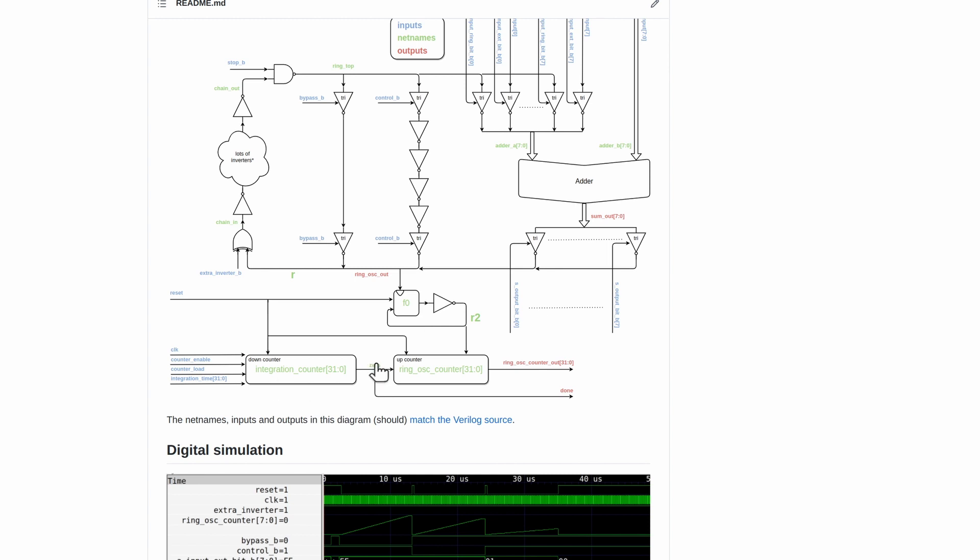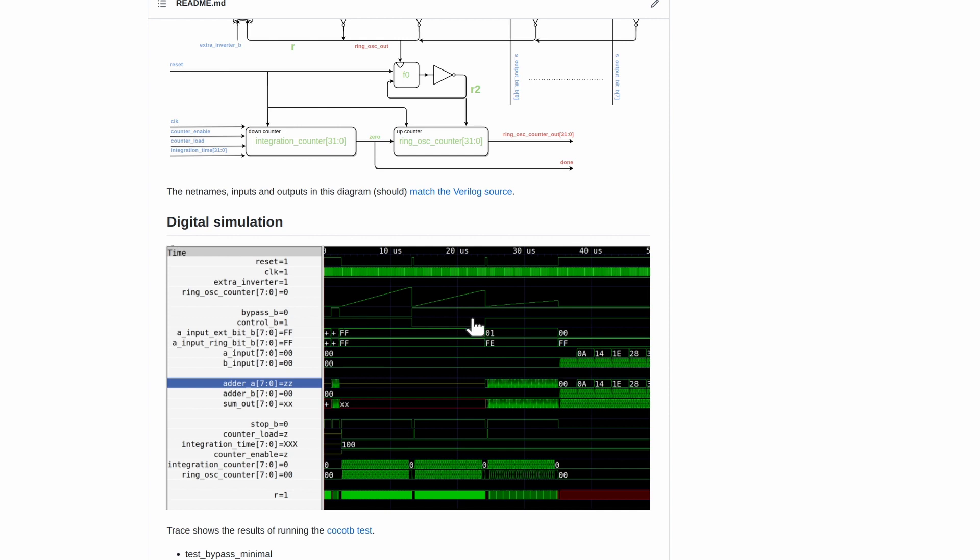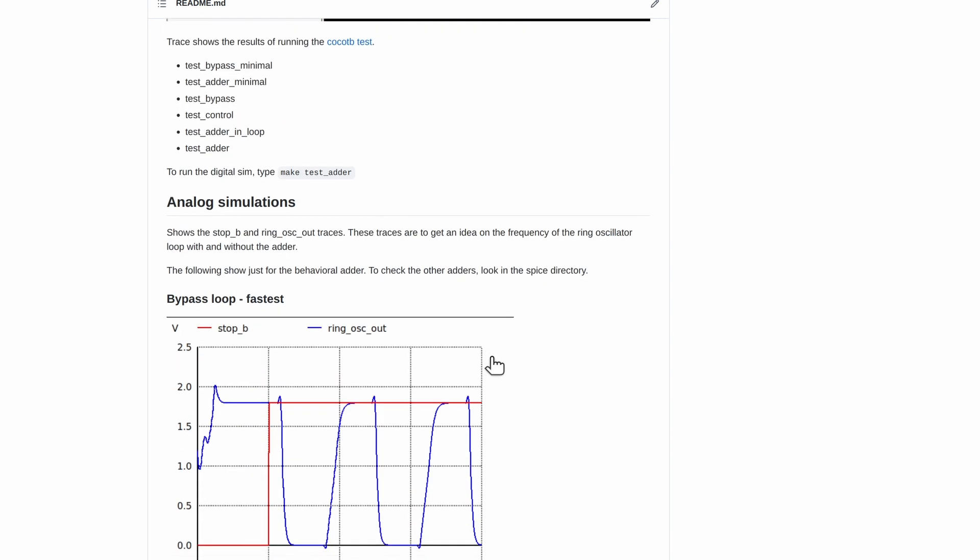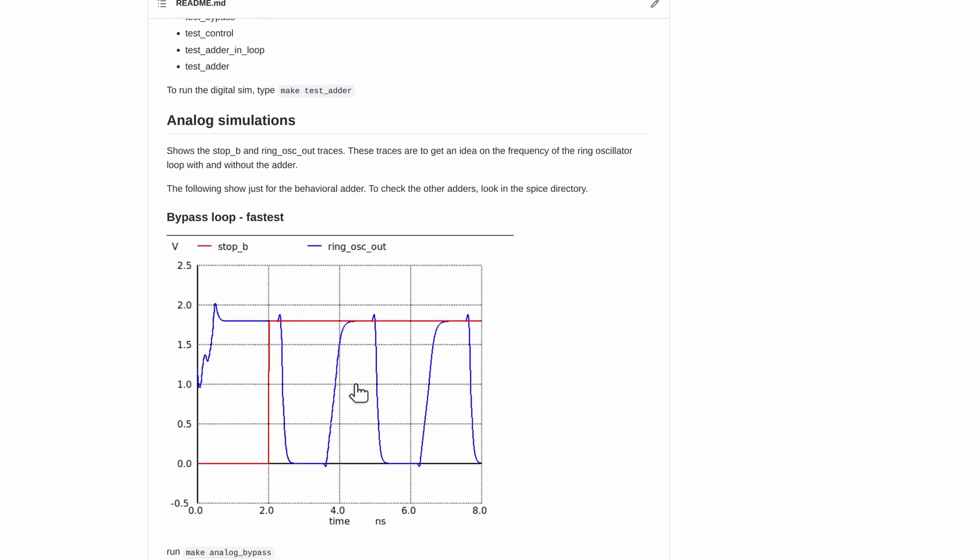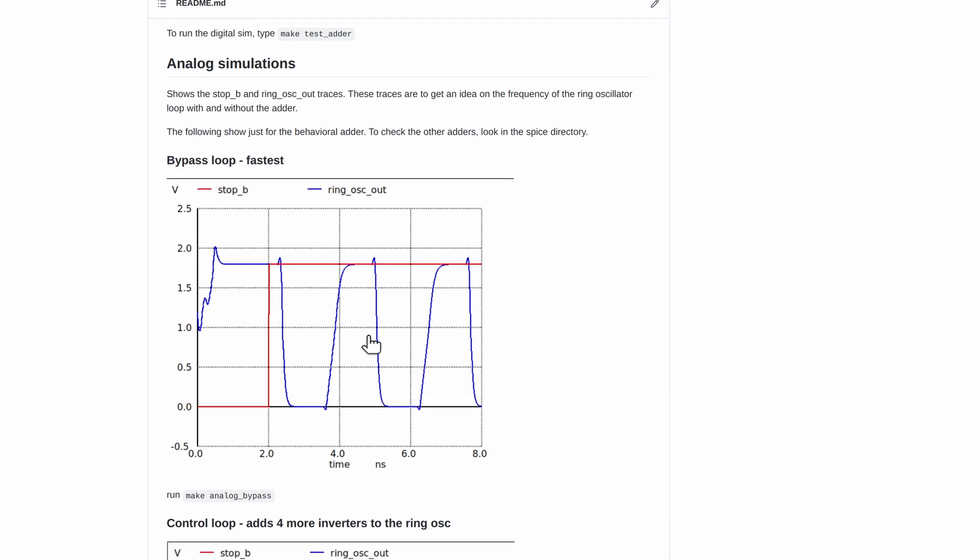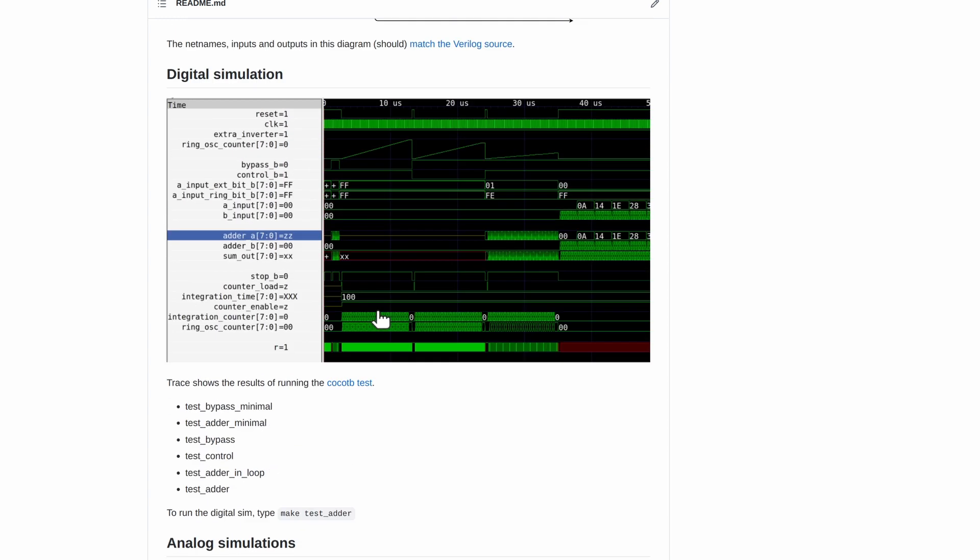That's going to allow us to see how fast the adder is. We've got some digital traces here that show that everything is working, and I've also done some analog simulation to characterize how fast the ring oscillator is, looking about 250 megahertz.